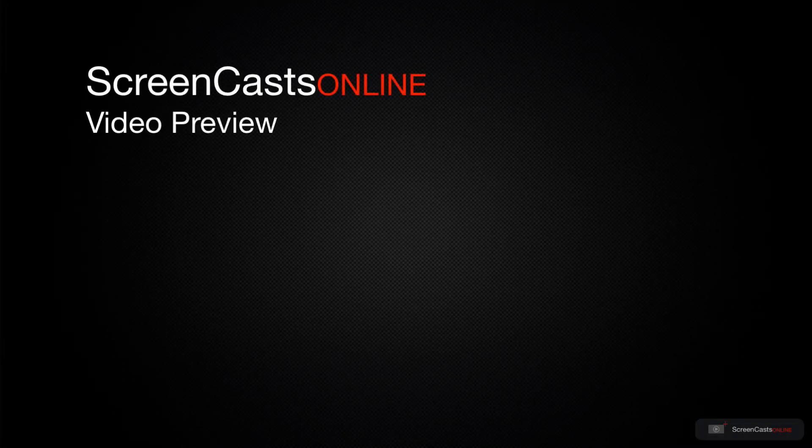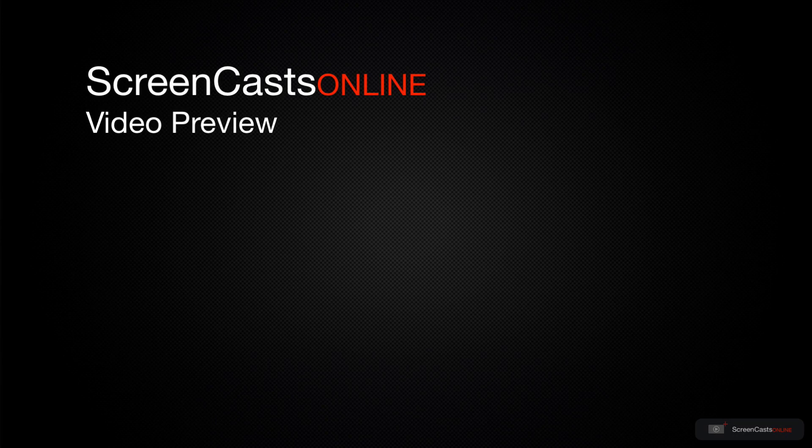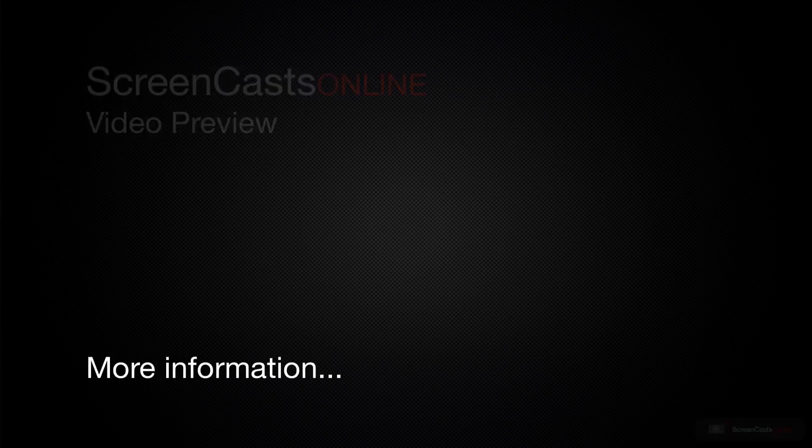That's just a quick preview of one of this week's Apple-related tutorials from ScreenCastsOnline.